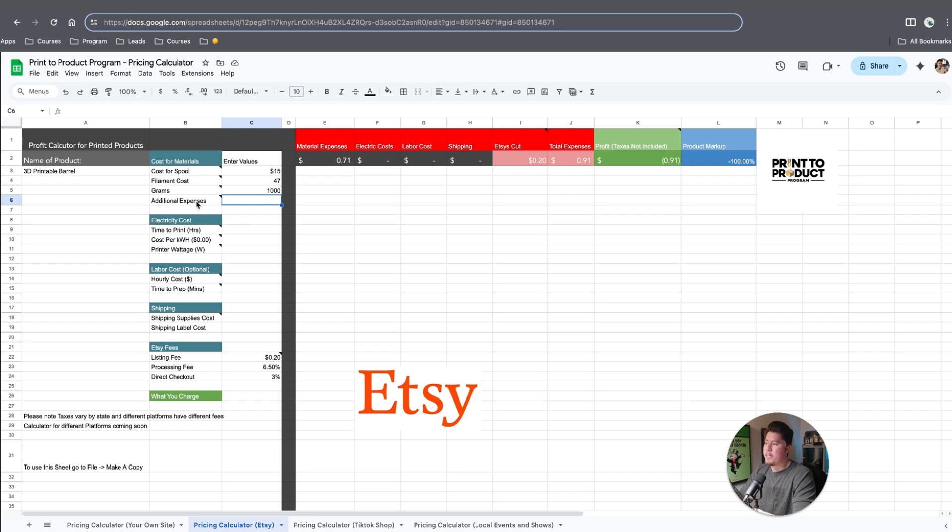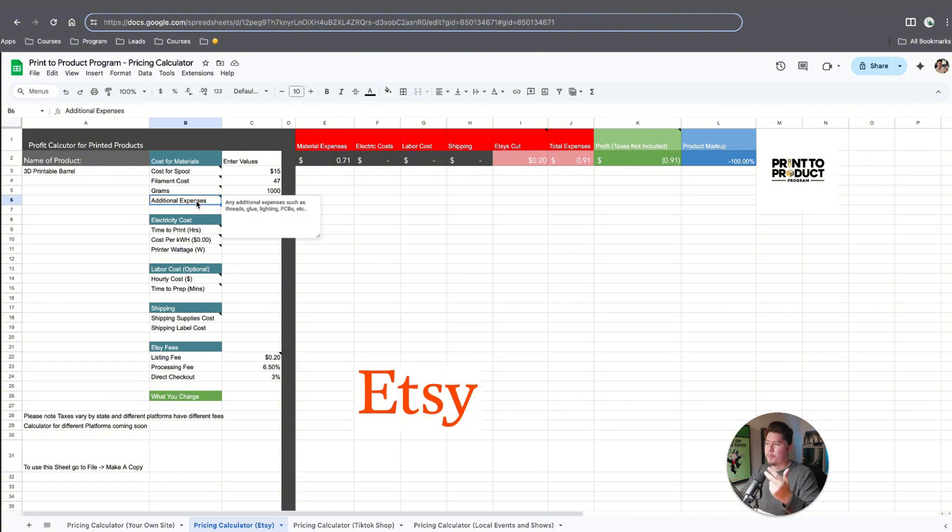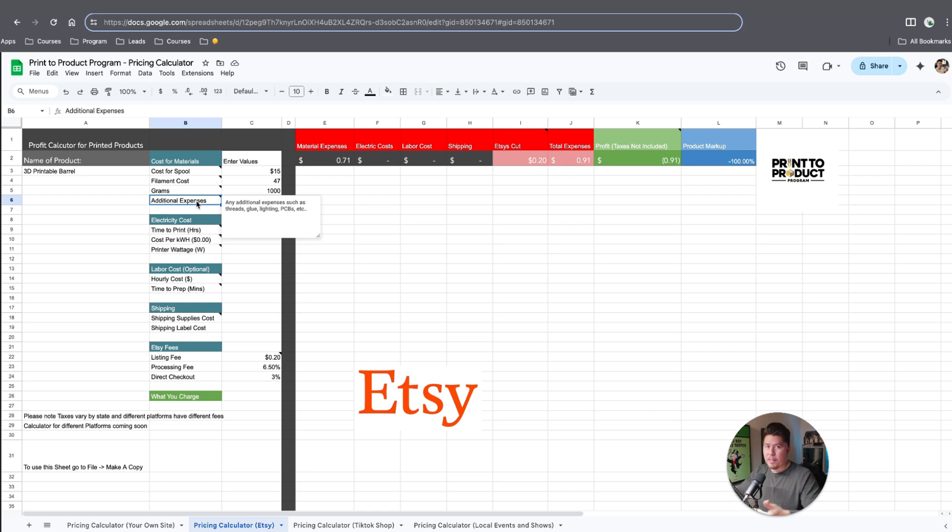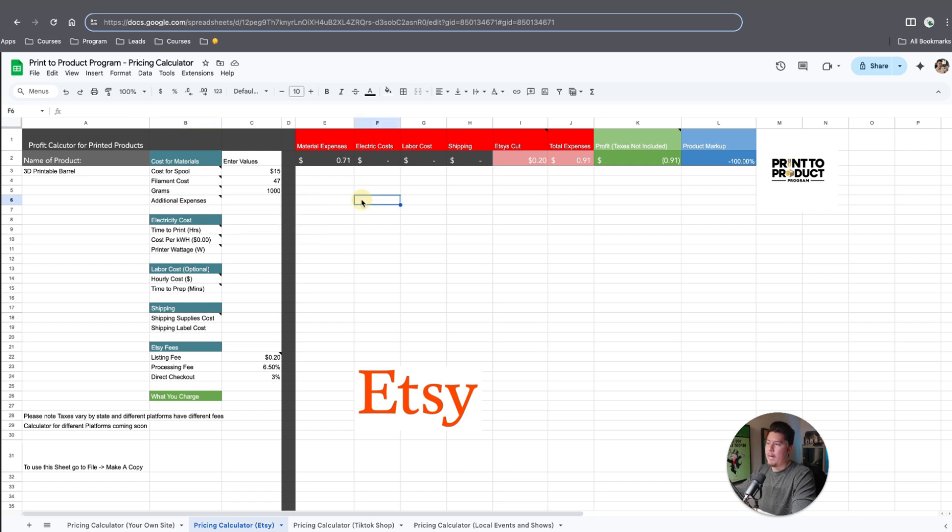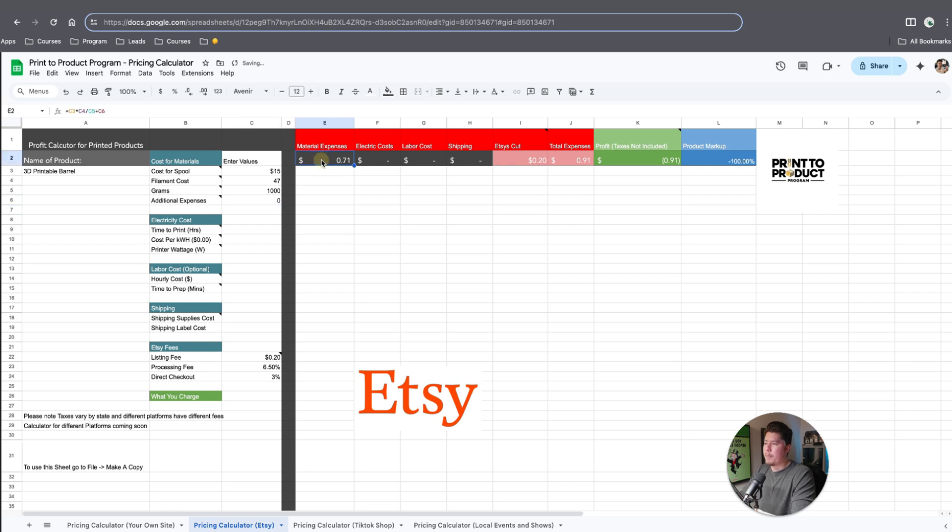Then lastly, these additional expenses like lighting, threads, glue, PCBs, any other thing that goes into developing the product and making it and piecing it together, that goes there. For the sake of this video, to keep it simple, it's just $0. By default, you can automatically see the material expenses are already at 71 cents just to print this one item.